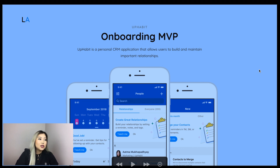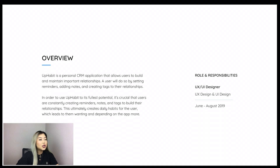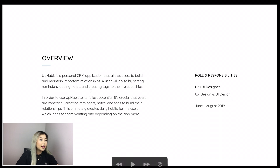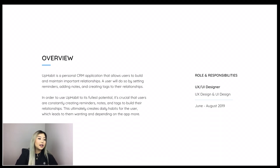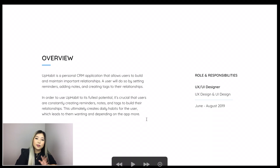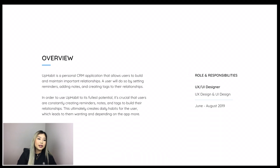So now let's get into the case study. I present my project as an Onboarding MVP and give some context around the product. UpHabbit is a personal CRM application that allows users to build and maintain important relationships. The overview gives more context behind what the project is and leads up to the problem I'm trying to solve. A user does so by setting reminders, adding notes, and creating tags to relationships. In order to use UpHabbit to its fullest potential, it's crucial that users are constantly creating reminders, notes, and tags to build relationships, which creates daily habits. I also state my role and responsibilities and show the timeline so the reader knows how long the project took.